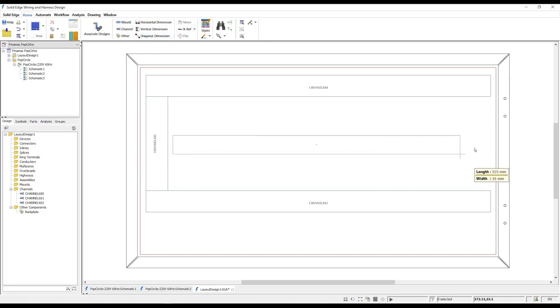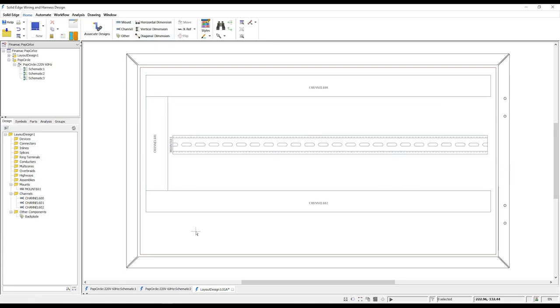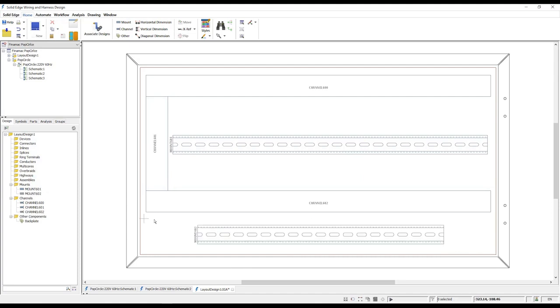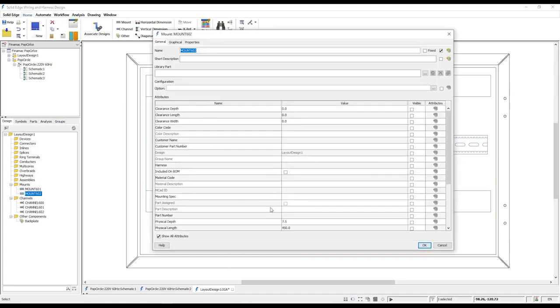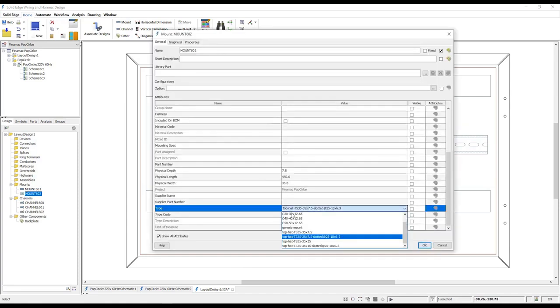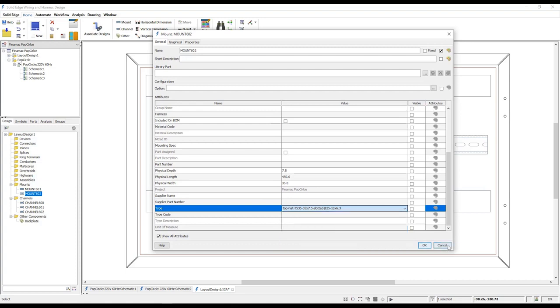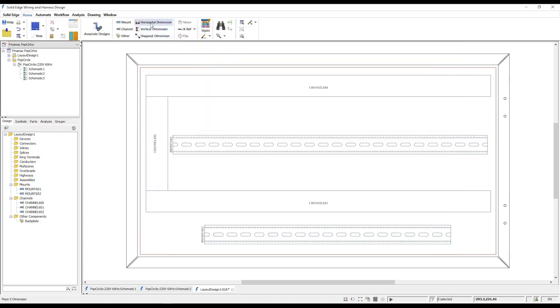Using the mount command we can add the necessary DIN rails to which we will attach electrical components. Again accessing the properties allows us to choose from industry standard sizes and profiles.